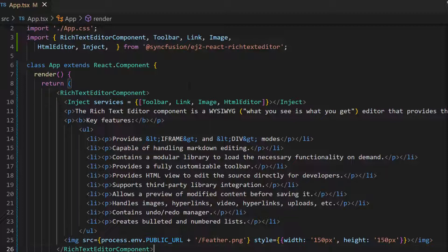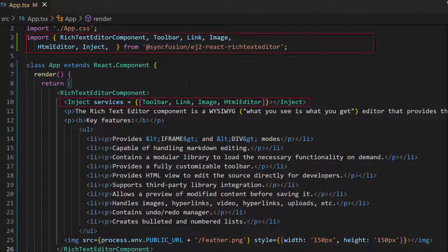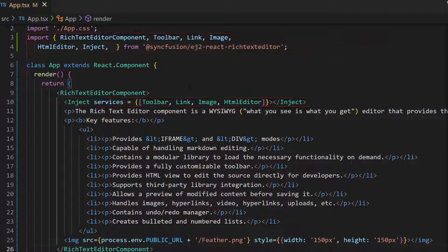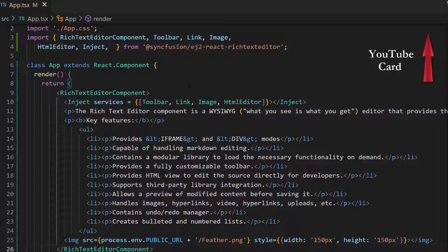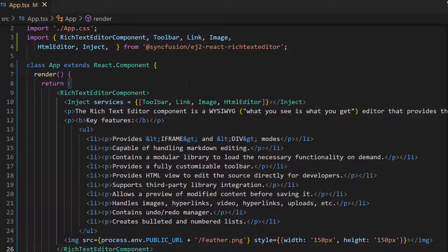I have also added the content using HTML elements like paragraphs, images, and lists. And I also imported required modules from the Syncfusion EJ2 React Rich Text Editor package and injected same here. Follow the link provided in the card and in the description below to learn the basics of adding a React Rich Text Editor to an app.